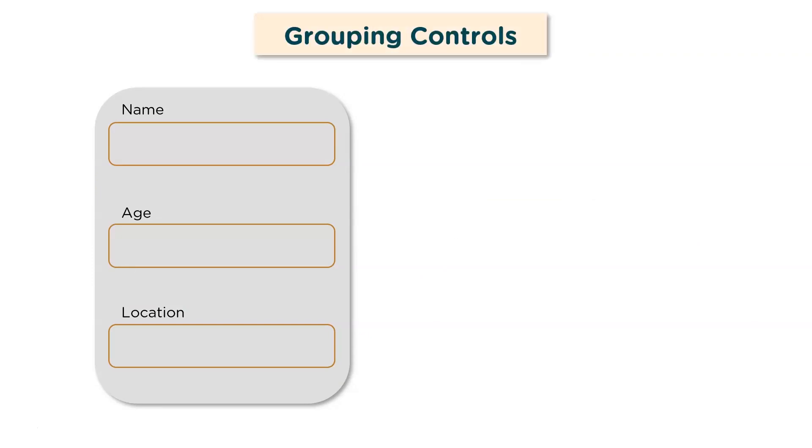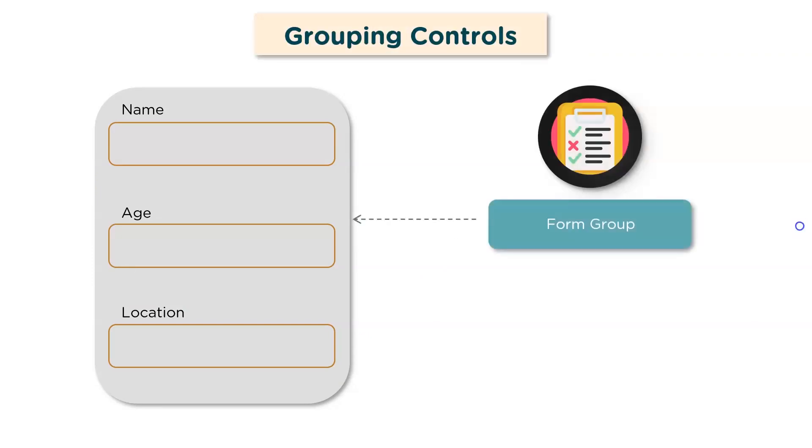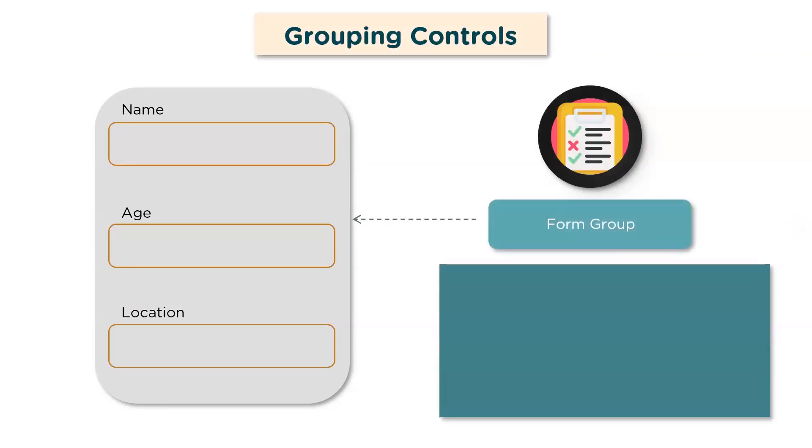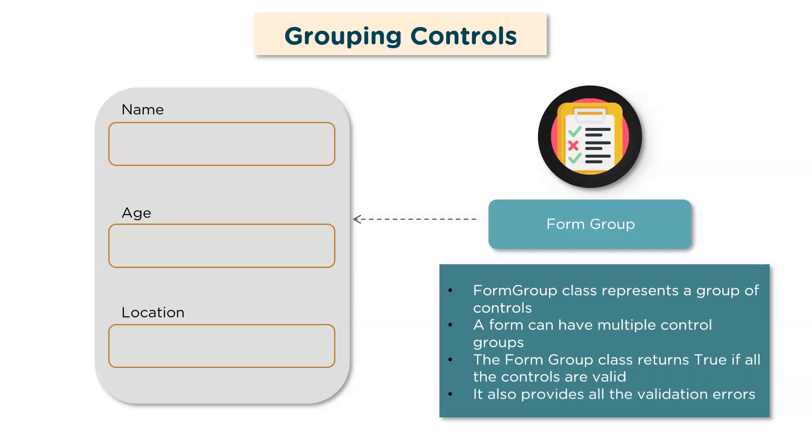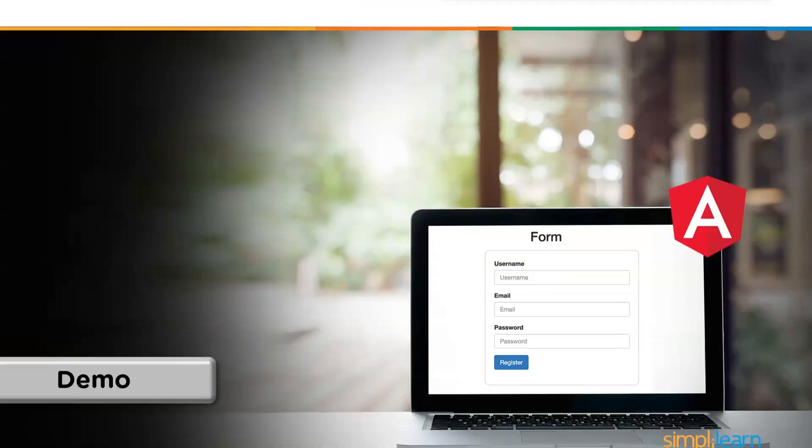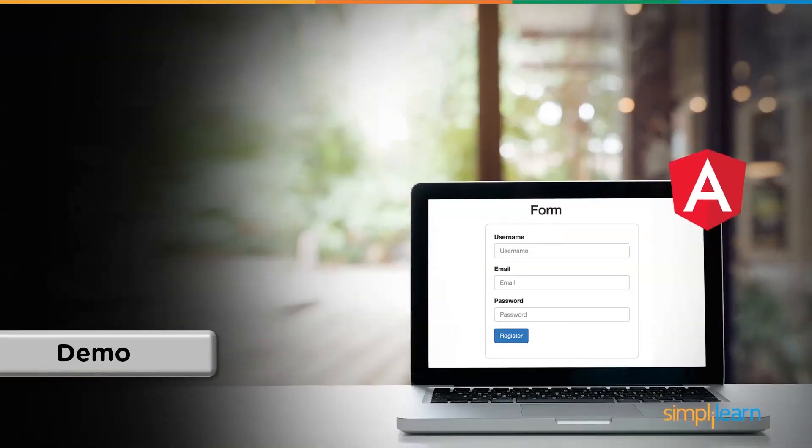Now moving on to form group. A form group class represents a group of controls. A form can have multiple group controls. The form group returns true if all the controls are valid and provides validation errors if there are any. So I hope this was clear. So moving ahead, let's look at the demo to explain all of these features. I'm sure it will become extremely clear once you look at the demo. So for that, let's head to our VS Code.